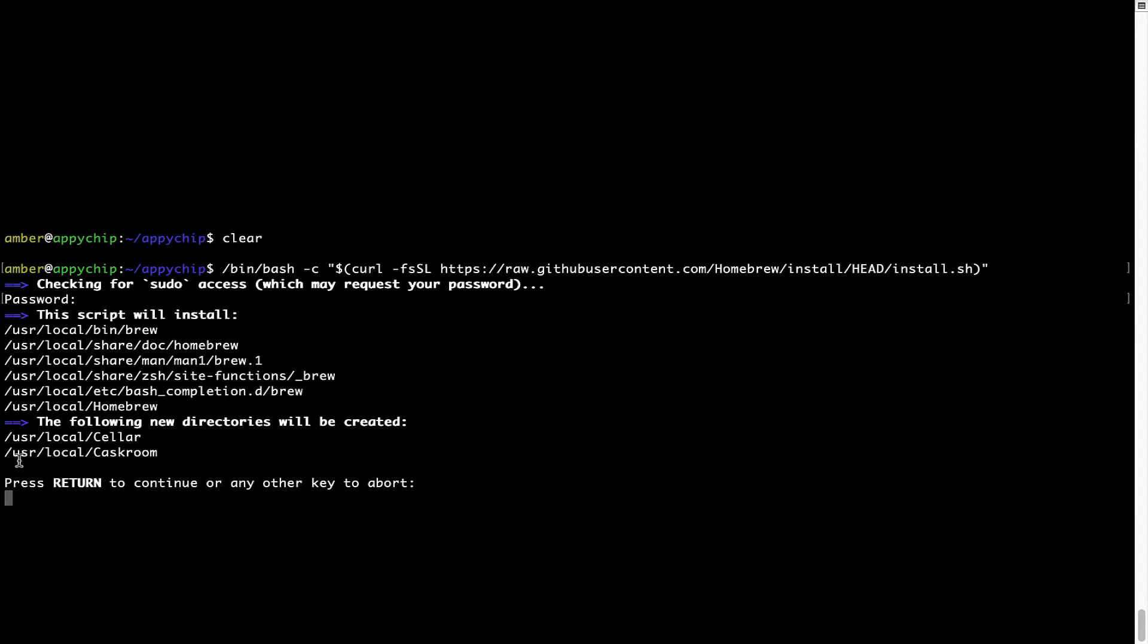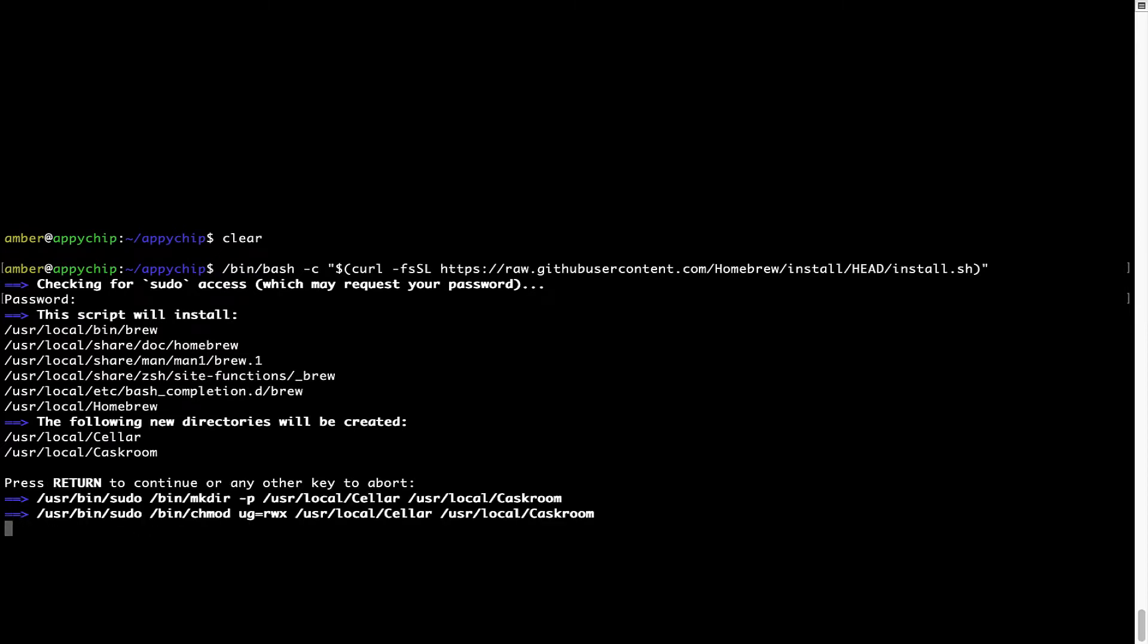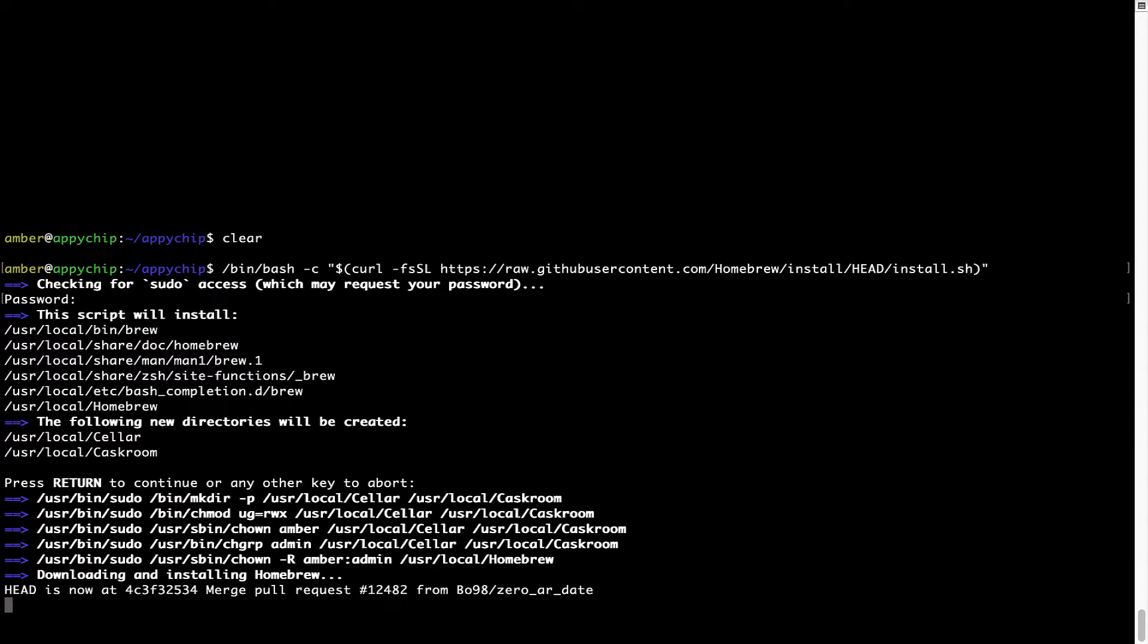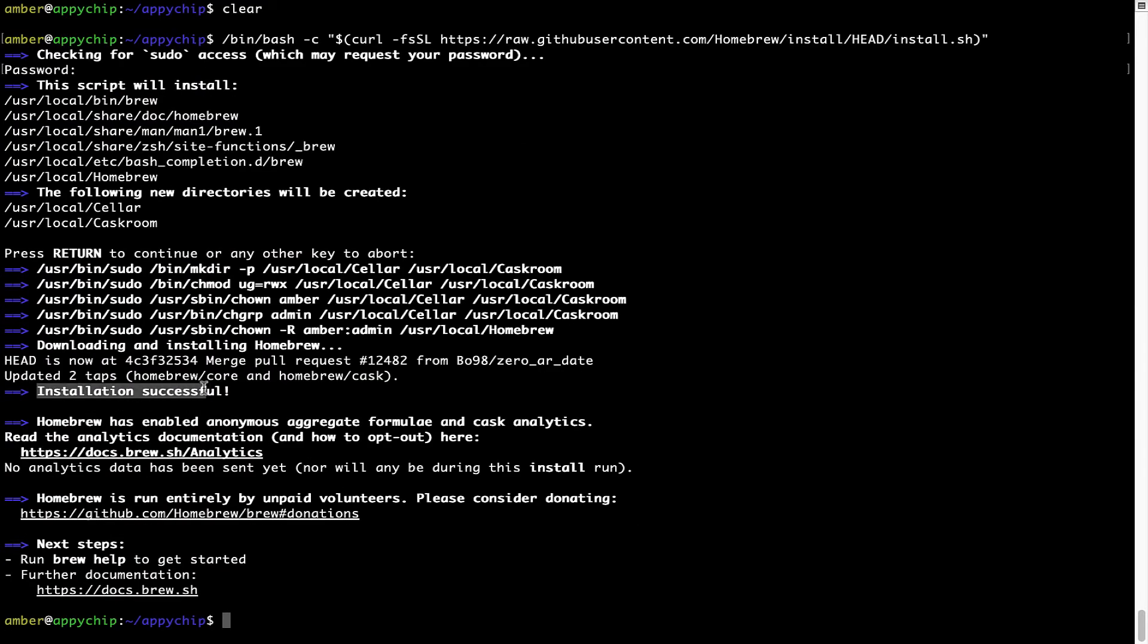Now, it is saying press return to continue the installation. I'll press enter here and this will start the installation of homebrew on my mac. Let's wait for this to finish. As this message here says, installation successful. So, that's it. Brew is successfully installed on your mac now.